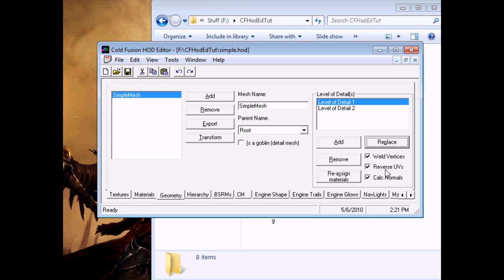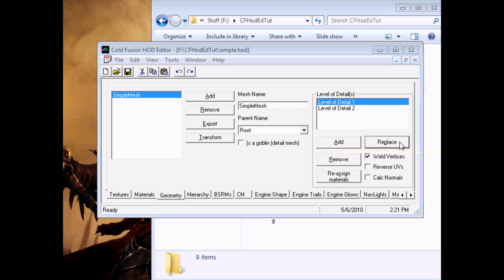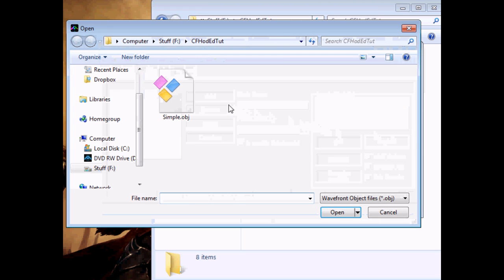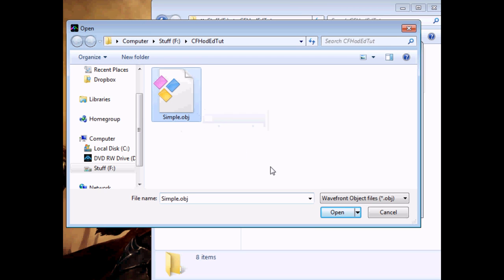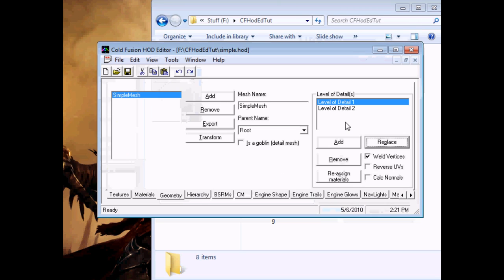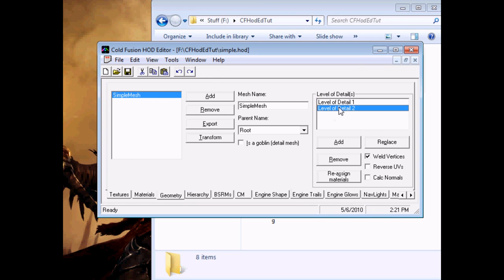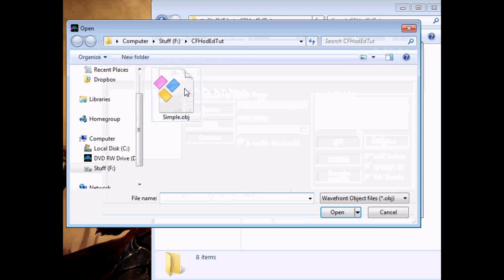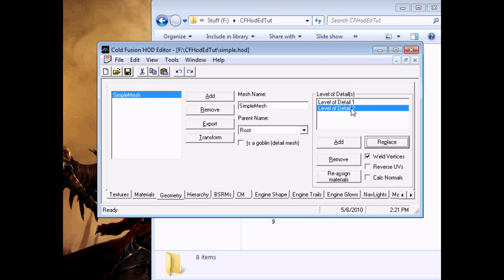In some cases, these are necessary. I leave Weld vertices on, though if you've cleaned up your mesh properly, I don't think it makes any difference. When importing from Wings 3D, you want Reverse UVs and Calculate Normals off. If you're going from other modeling programs, that may be different. So we'll replace again so that we have it imported properly, and do the same for the second level of detail.